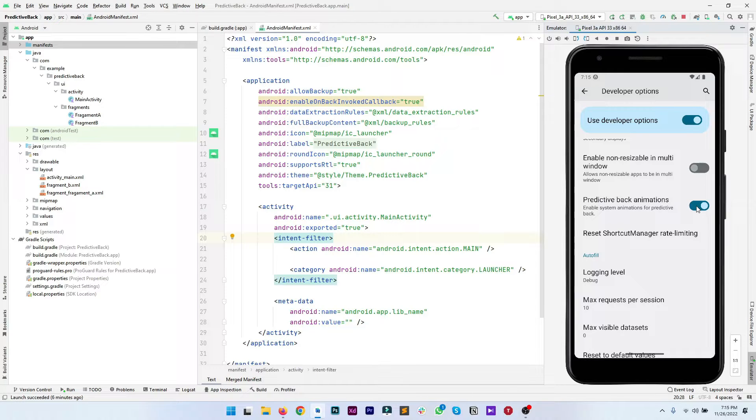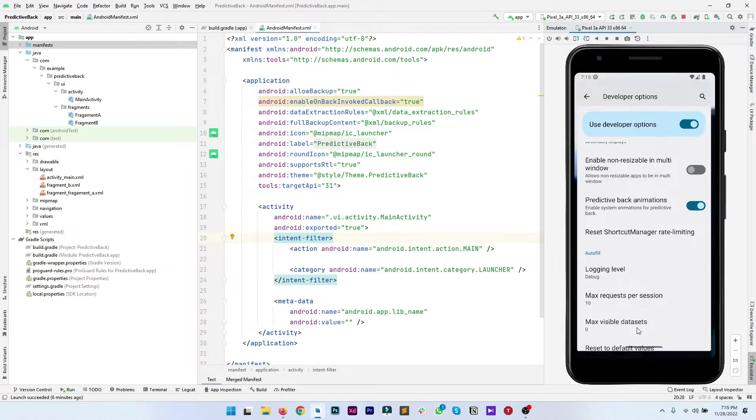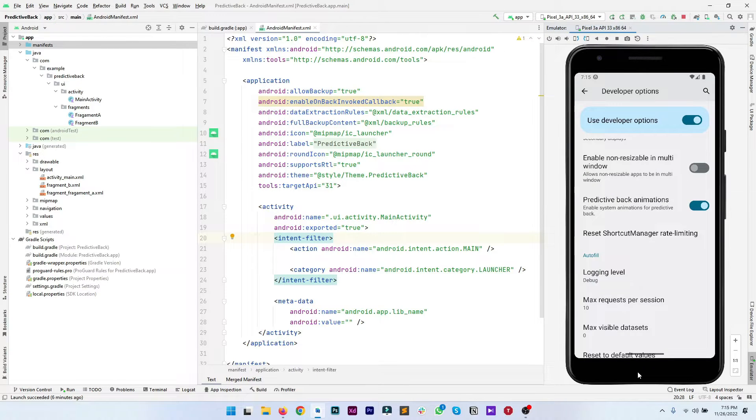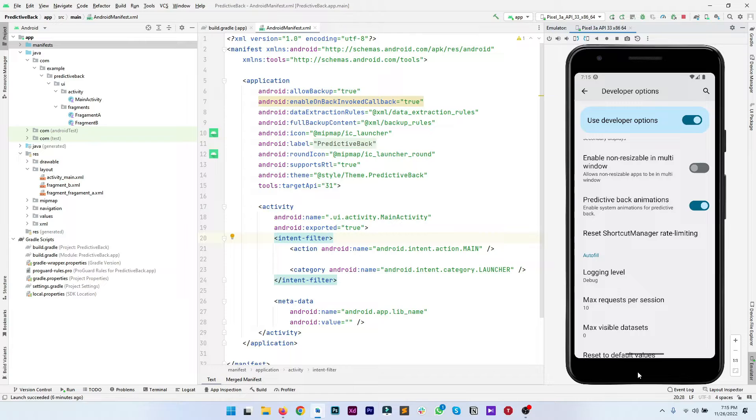One more thing, make sure you are using the gesture navigation instead of button navigation on your phone so you can perform the back gesture and not use the soft button for the back. In some devices you might be using the three button navigation.